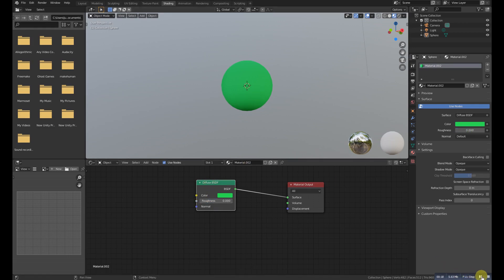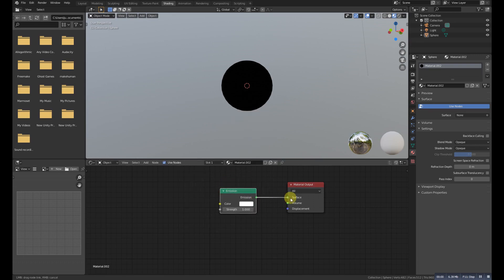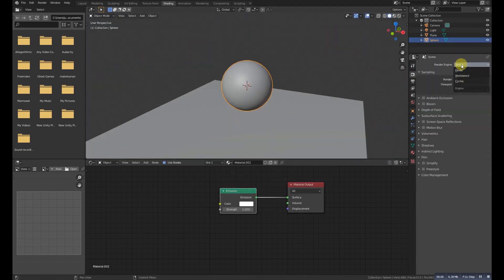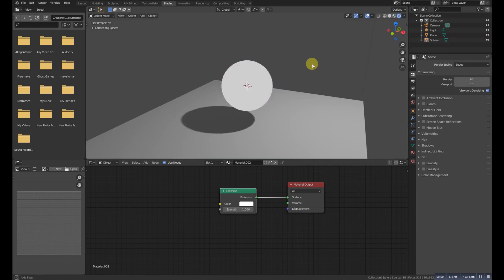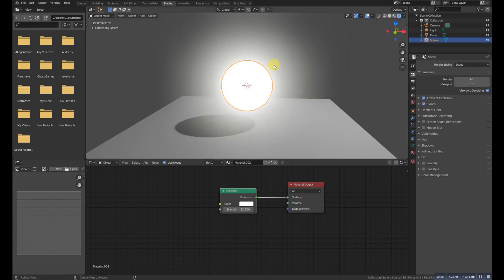Emission Shader is used for material and light surface output. We use it when we need to light up a surface, like you can see on screen right now.